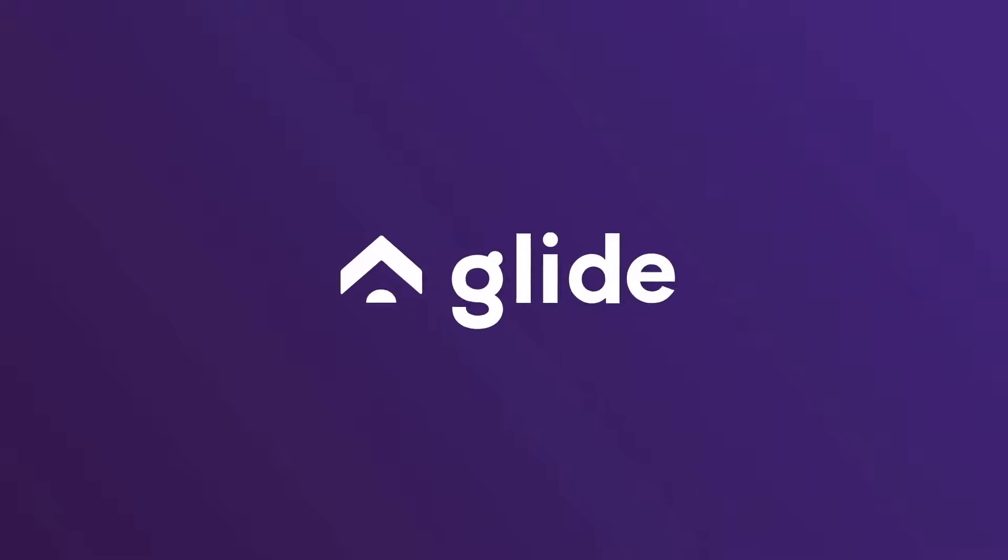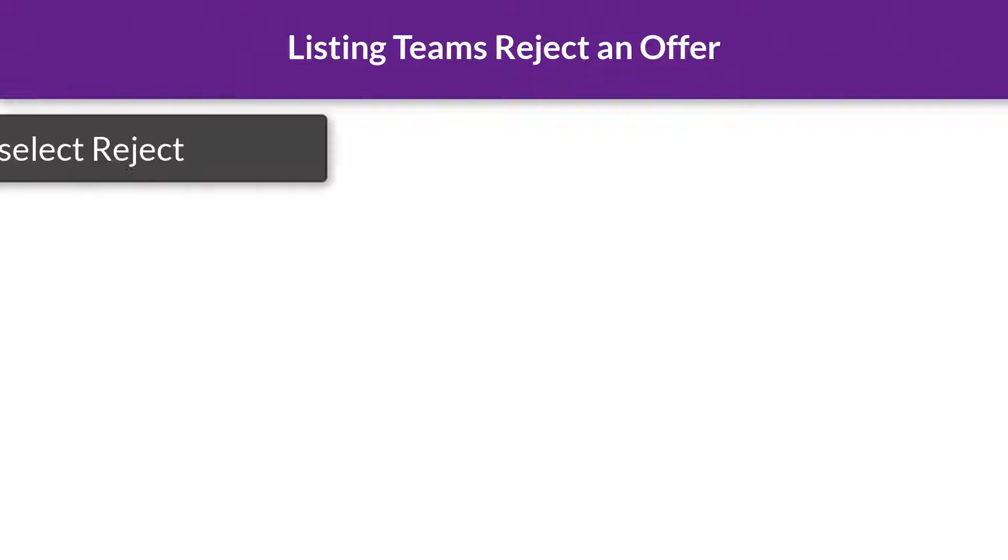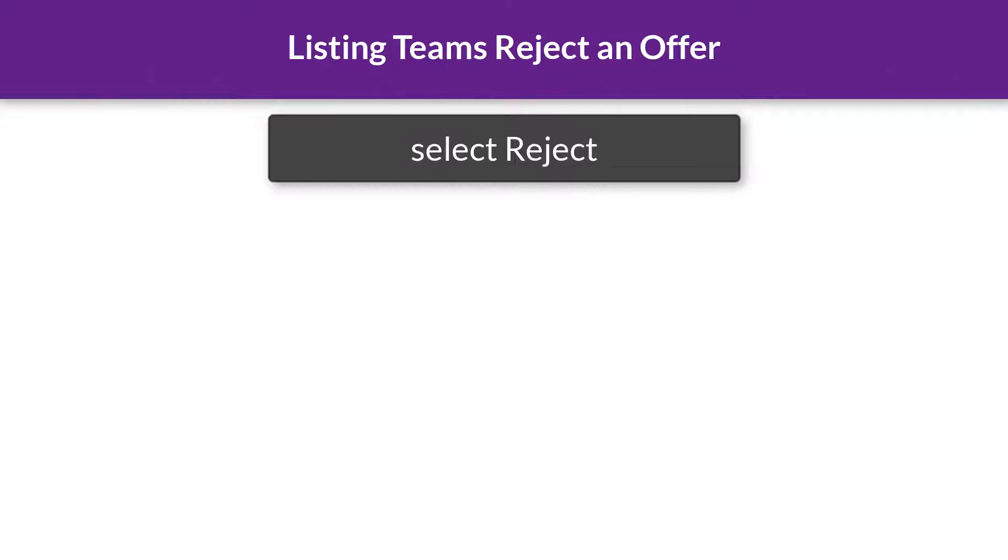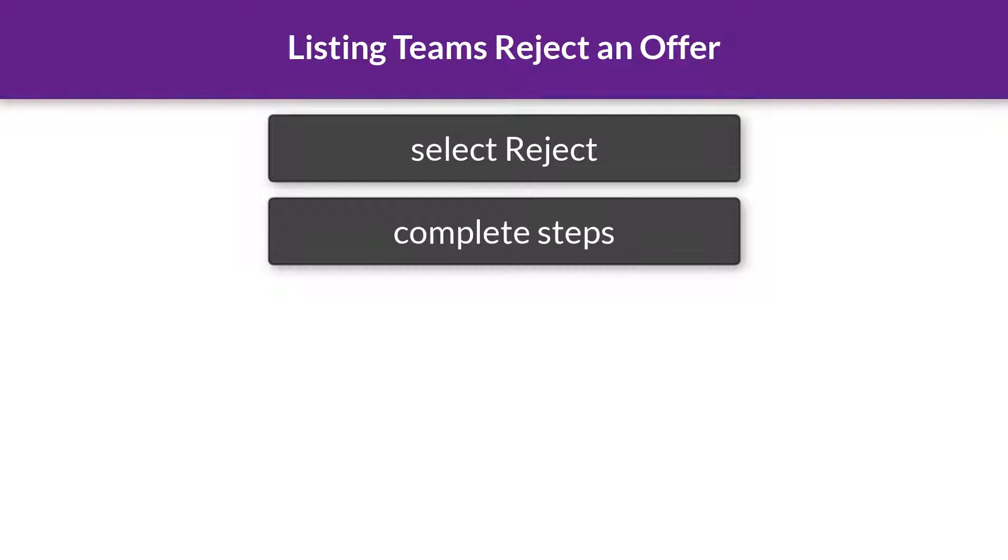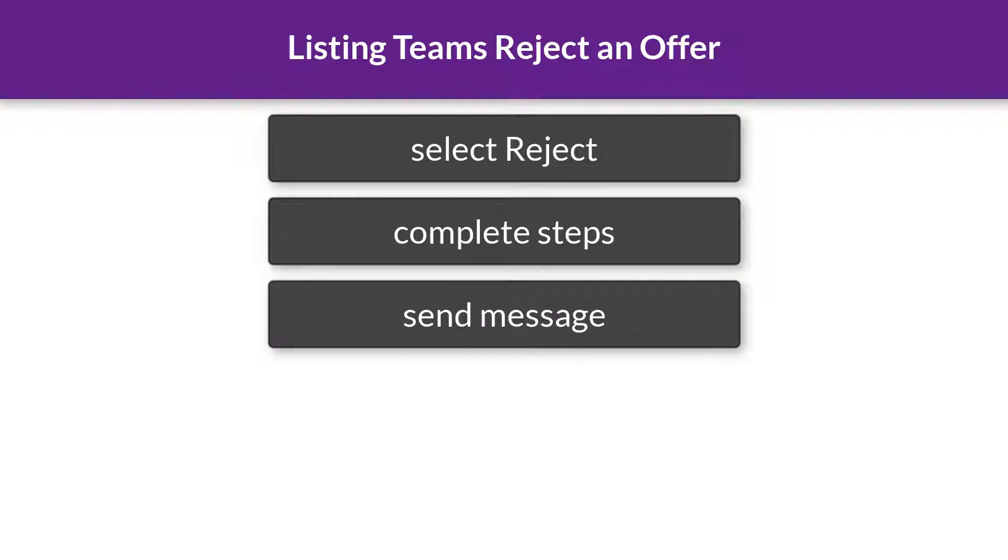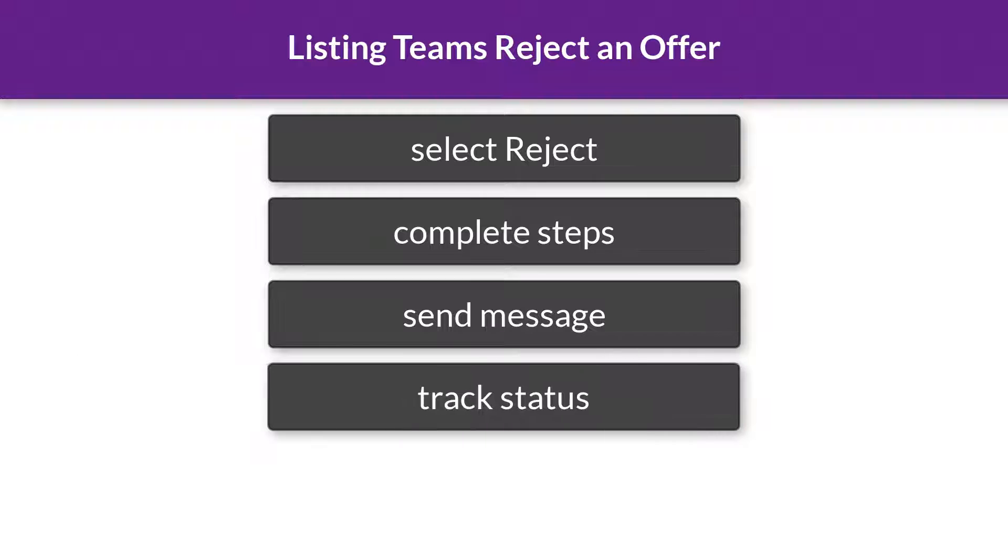In this video, listing agents and teams learn how to reject an offer on Glide. We show you how to select Reject and complete the steps for rejecting an offer. Send a reject message via email from within Glide. Track the status and updates along the way.